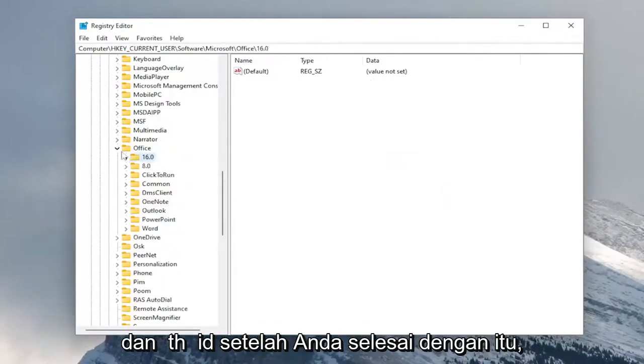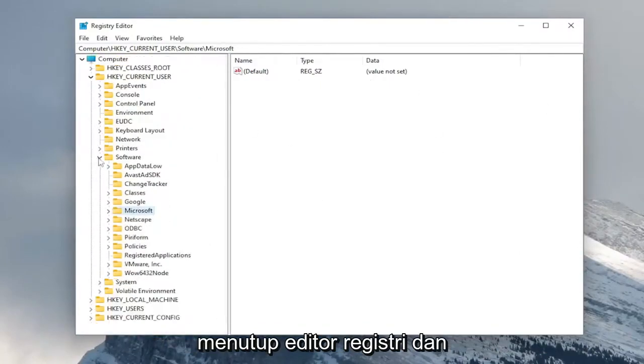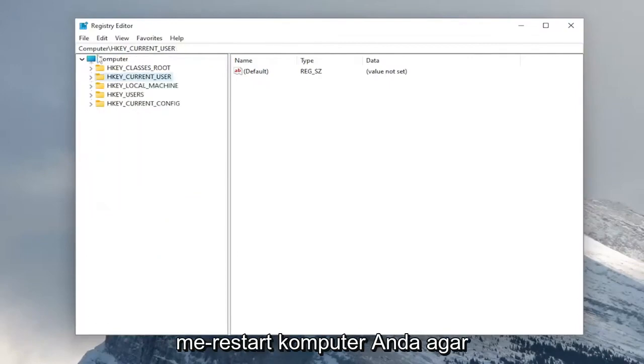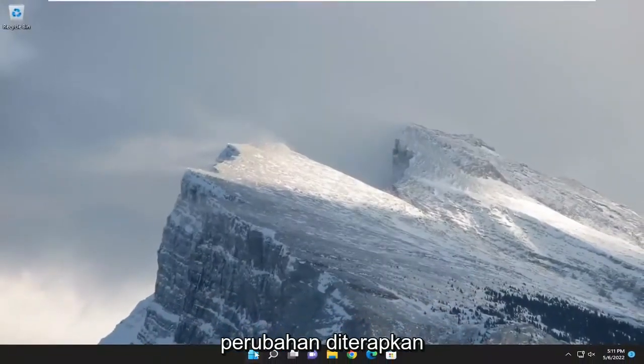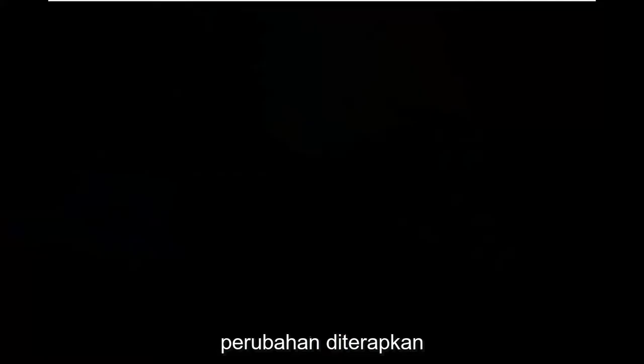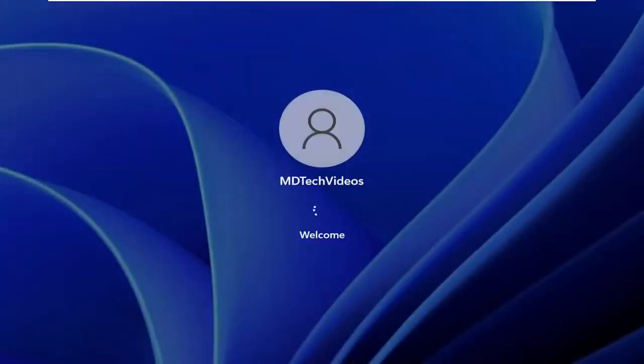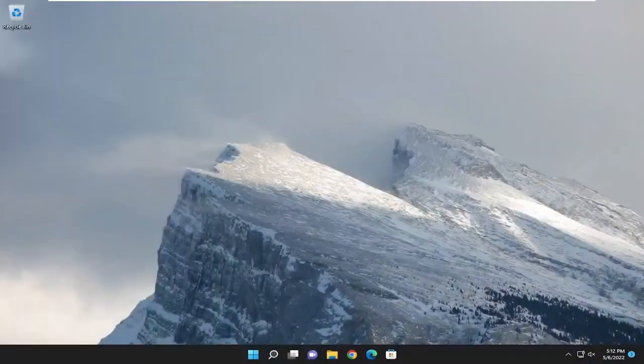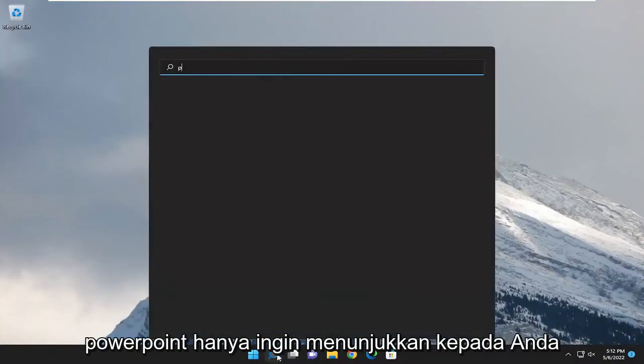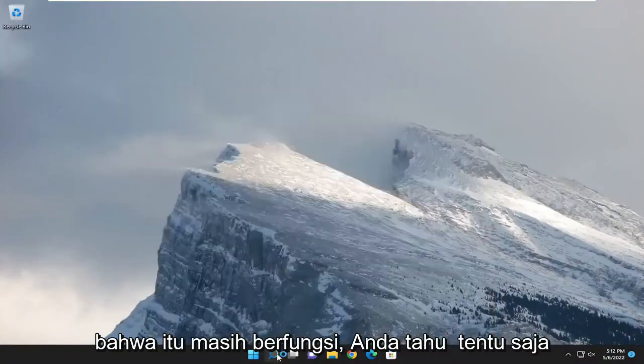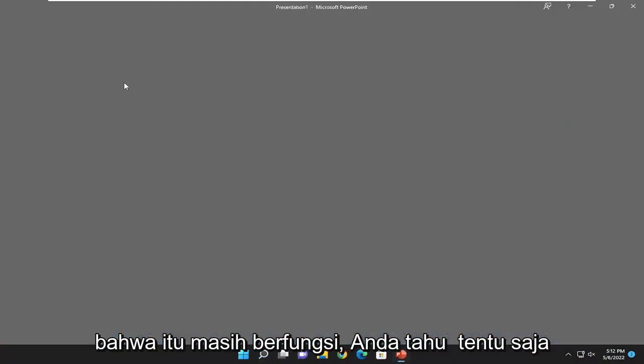And then once you're done with that, you will need to close out of the registry editor and restart your computer for the changes to take effect. And now if we went ahead and opened up PowerPoint, just want to show you guys that it still works, of course, but just like to show it.